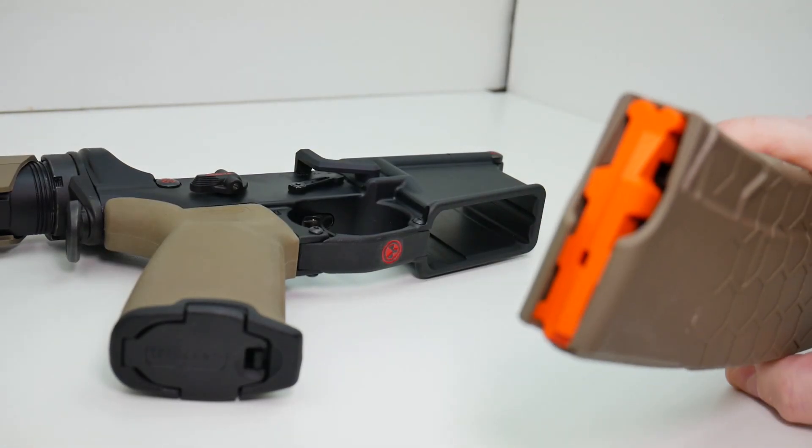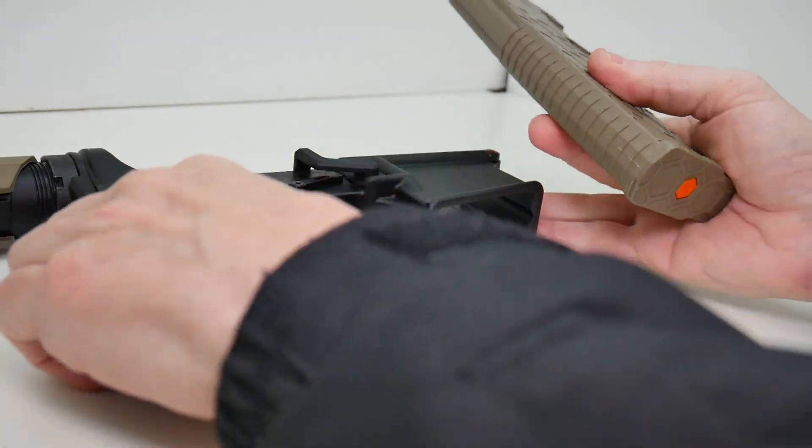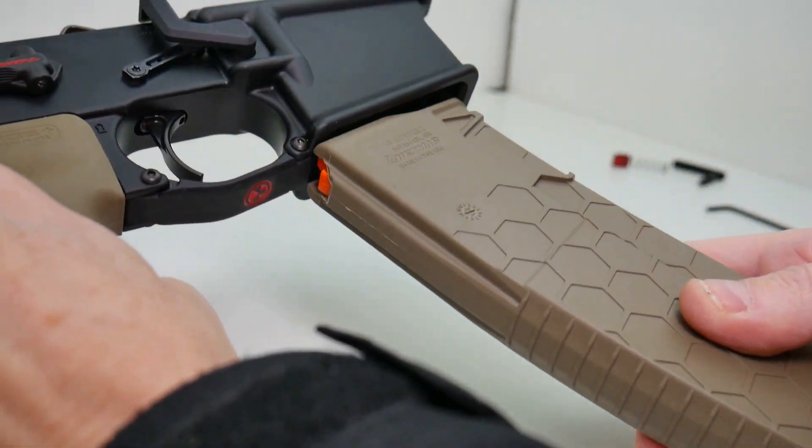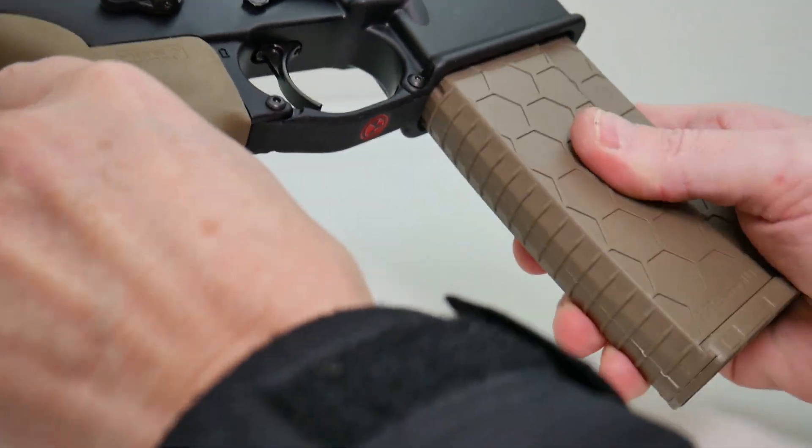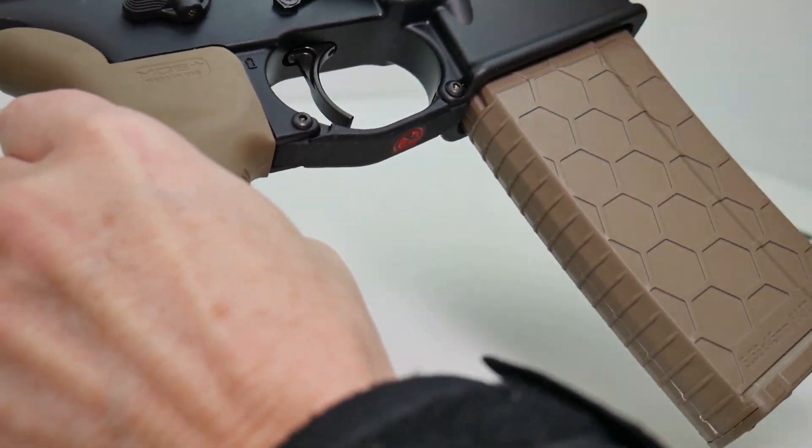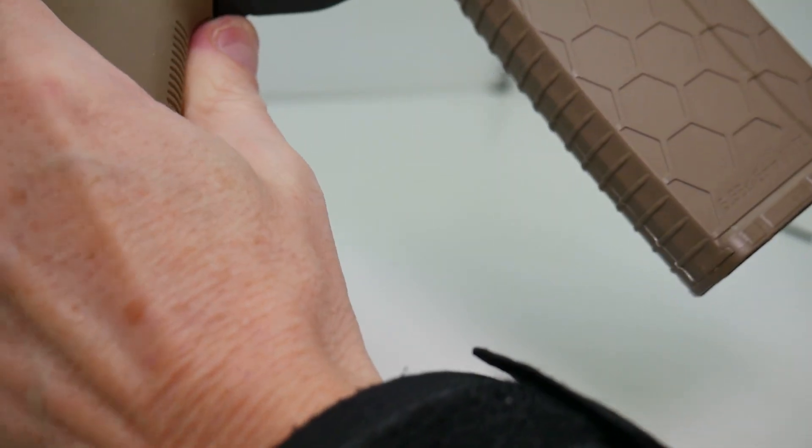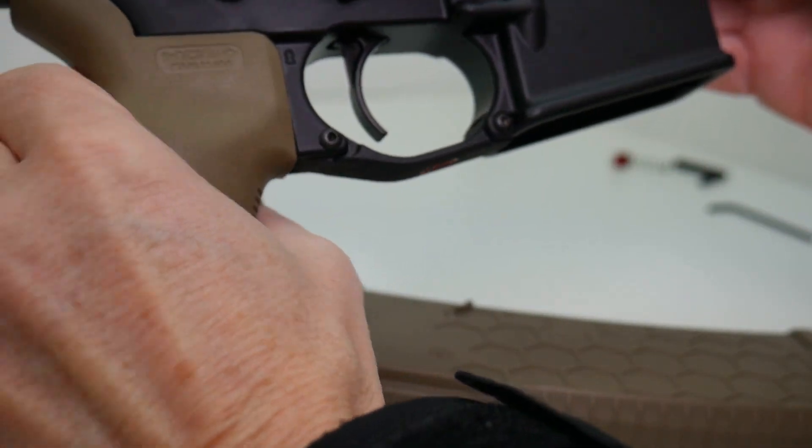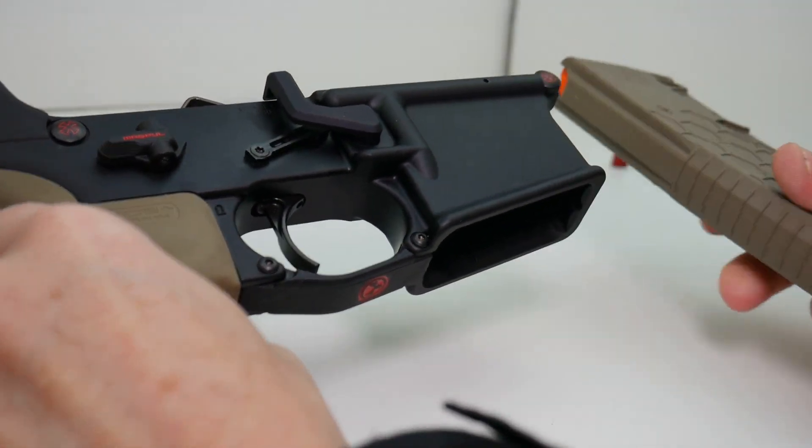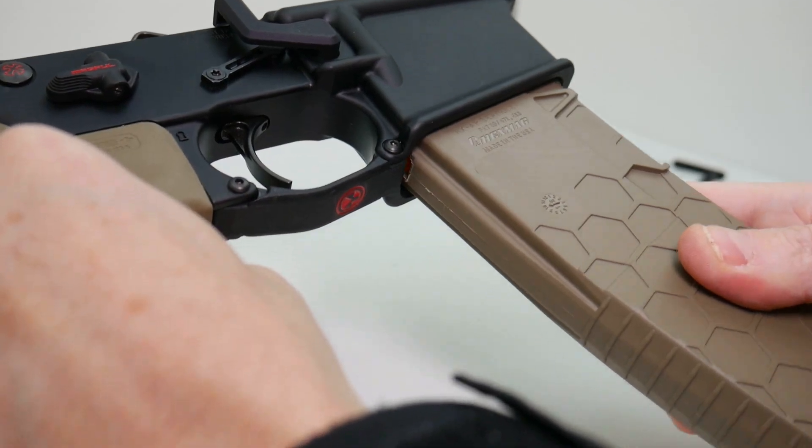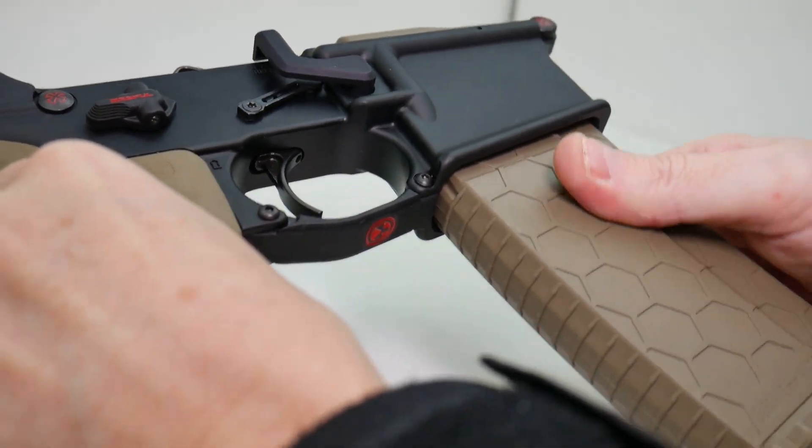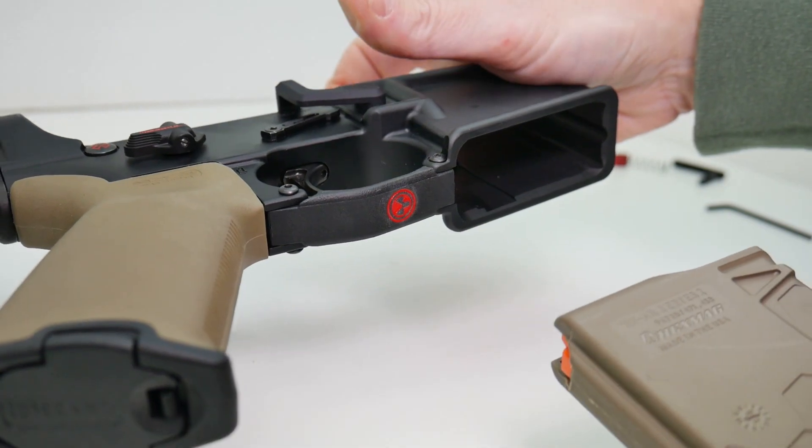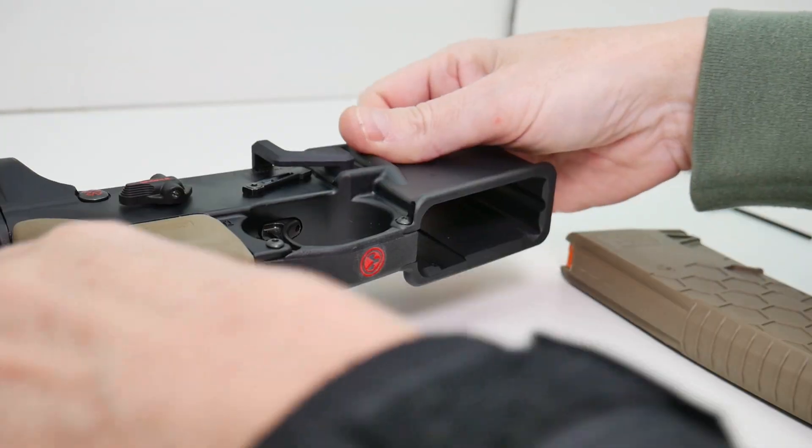Okay, I have an empty magazine here. Let's make sure that this locks into place. And it does. Let's test the button and it drops free. You can see it works exactly as it should.